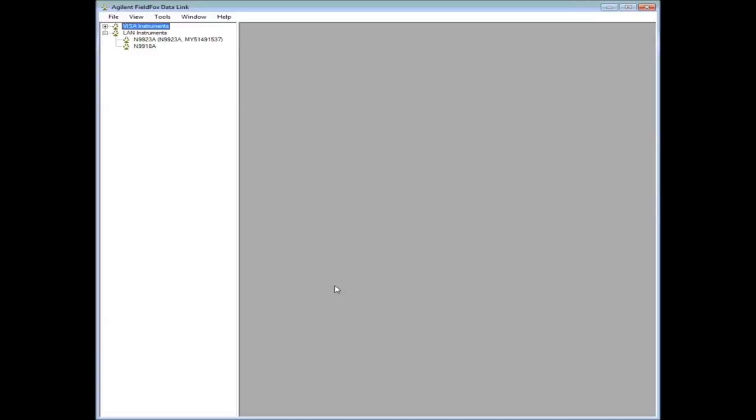Hello, this is Lew Eckert with Agilent Technologies. In this short video I'll show you how to use and set up Datalink software for the FieldFox.